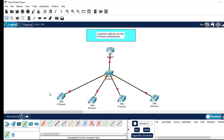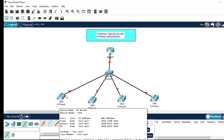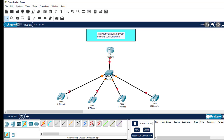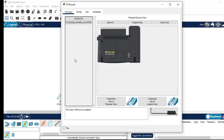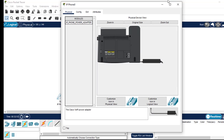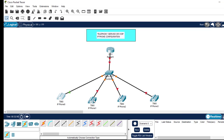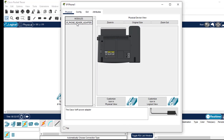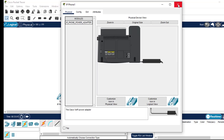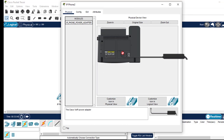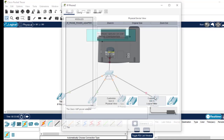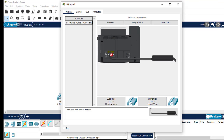As you can see, the IP phones are shut down and there is no power supply. So what I'll do is click on the phones and add the power adapter. You drag the phone power adapter, place it on the port, and close. Do this for all four phones.